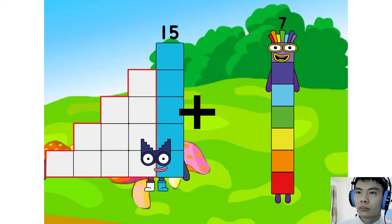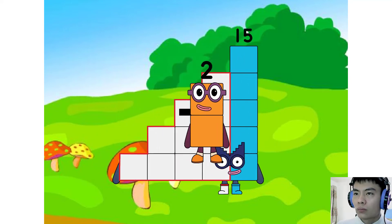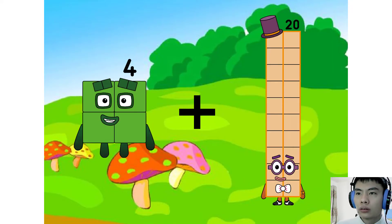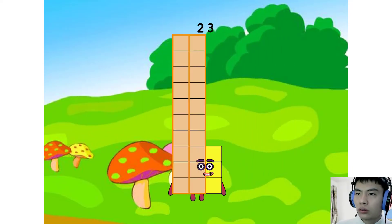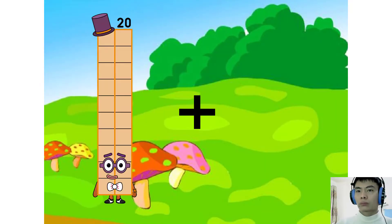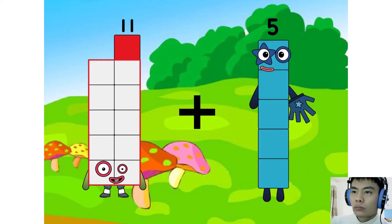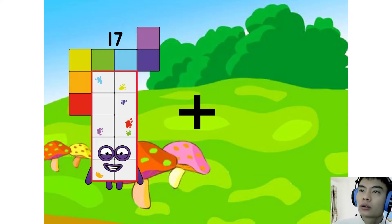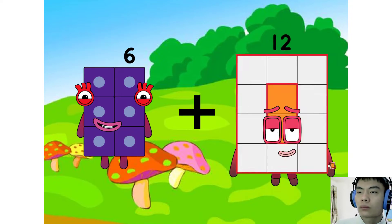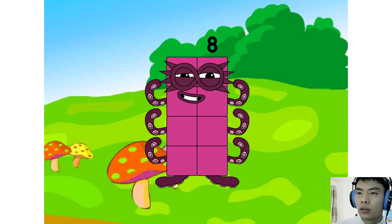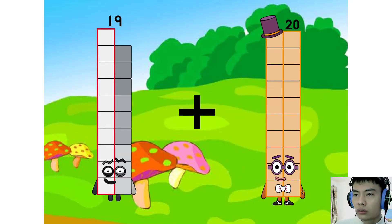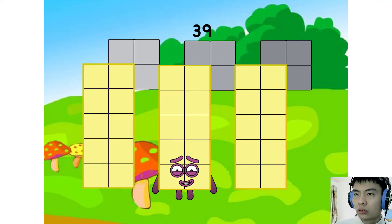15 plus 2 equal... equal plus nineteen equal equal twenty-three. 11 plus 5 equal sixteen. 19 plus 20 equal 39.